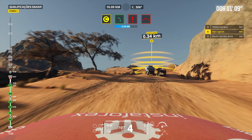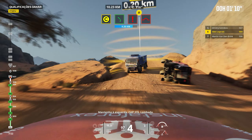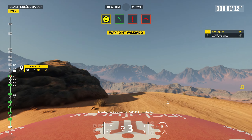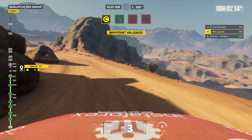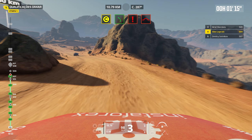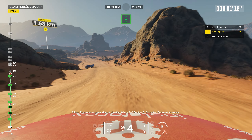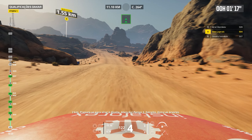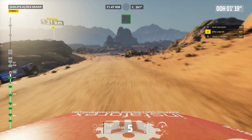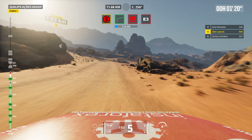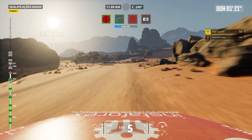Left on track. 1 km. Stay on track. Attention. Danger 3. Bump. Keep straight on track.